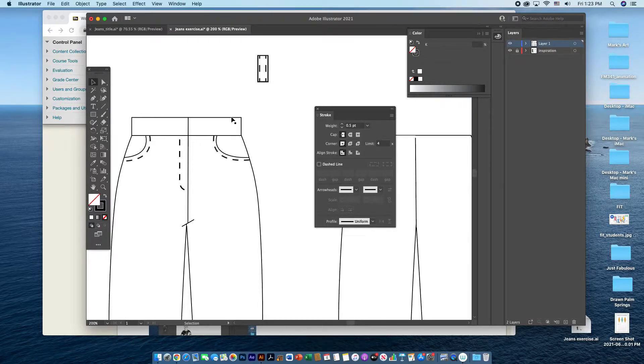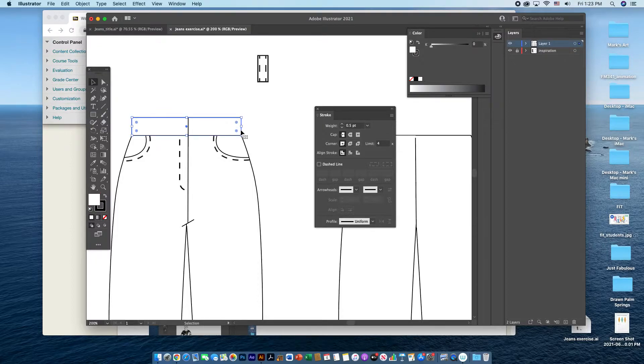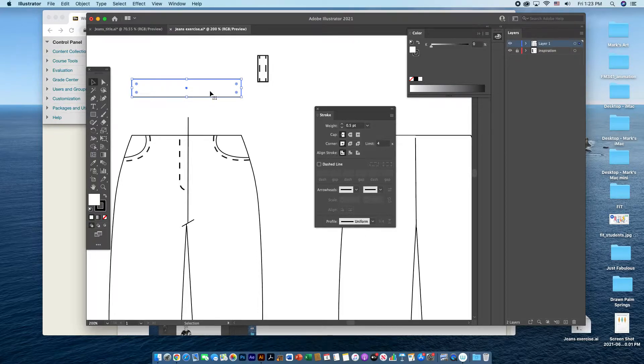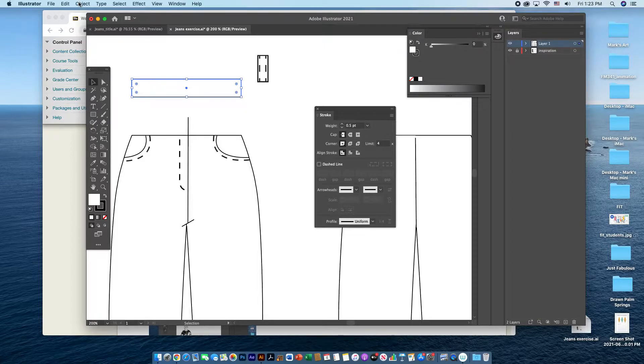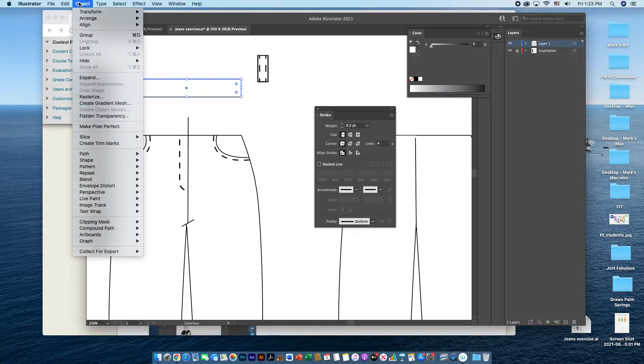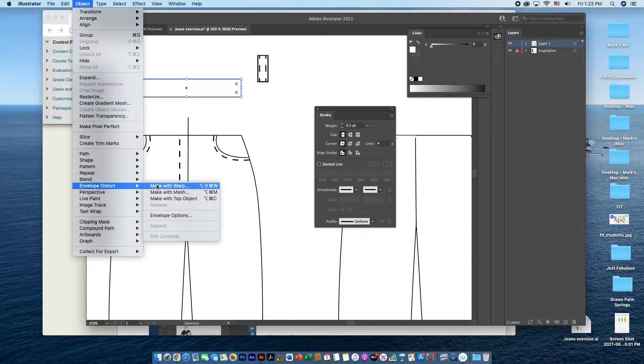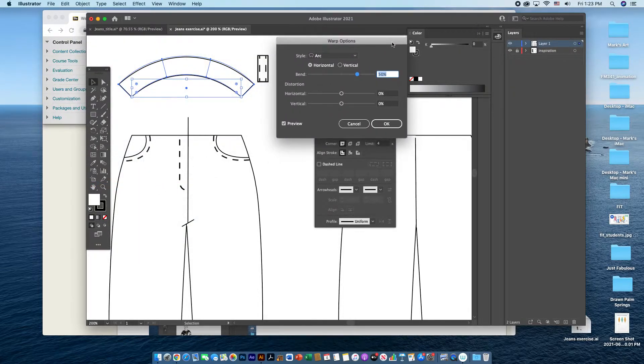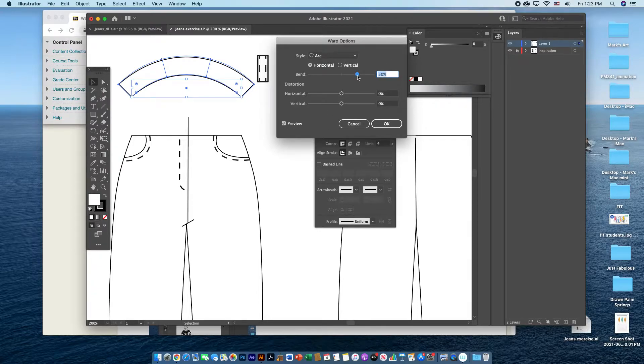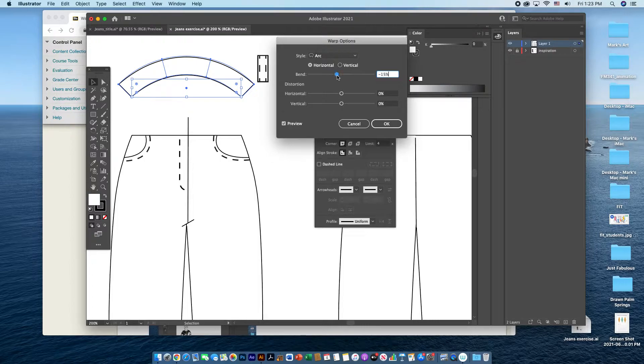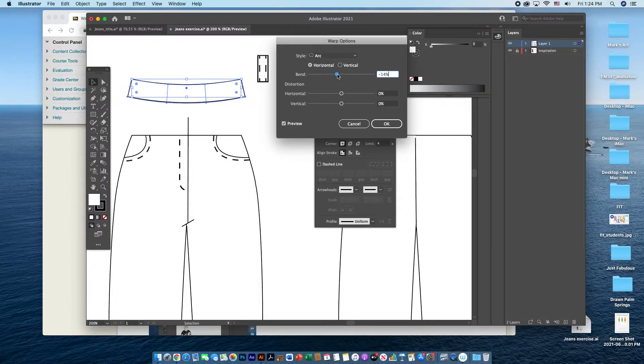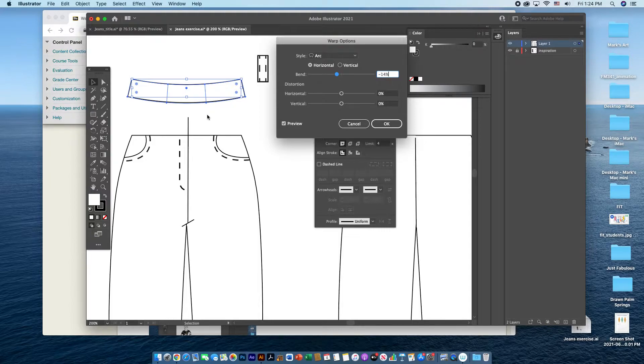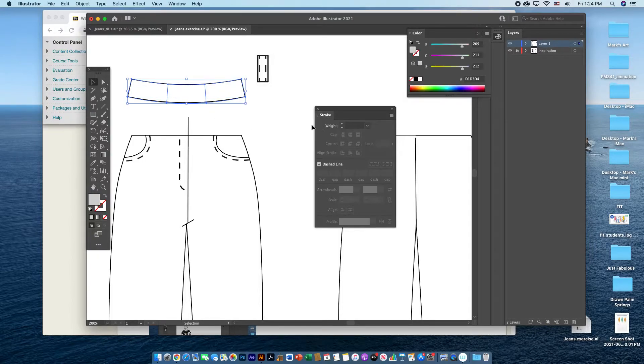If I wanted to, with this waistband I can actually curve this a little bit just to make it look a little bit more three-dimensional. The tool that I usually use for that is Object, Envelope Distort, Make with Warp. That will open up another window. Make sure you have preview checked, and if you slide the bend so that it's a little left of center, usually around negative thirteen or negative fourteen, you see that it bends the box, which is the waistband, and it will make it look a little bit more three-dimensional. I'll click OK to leave that.